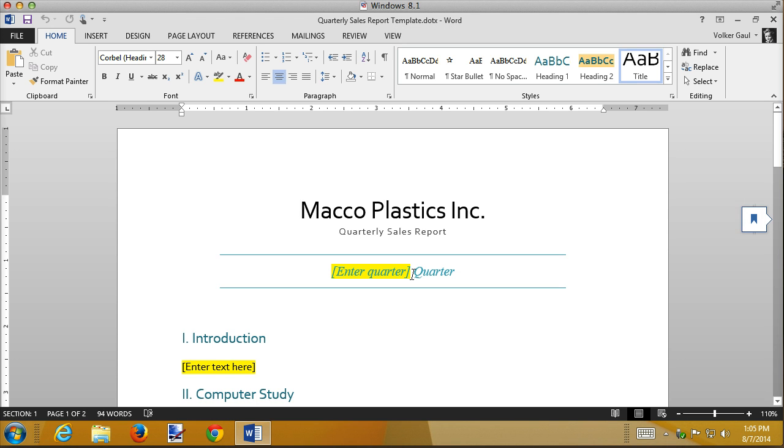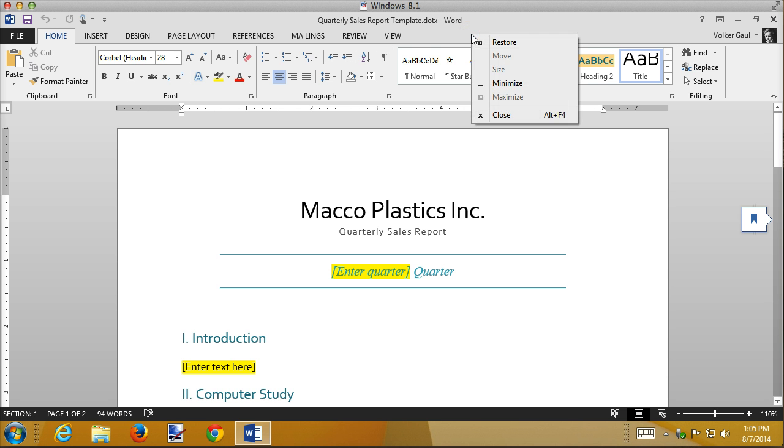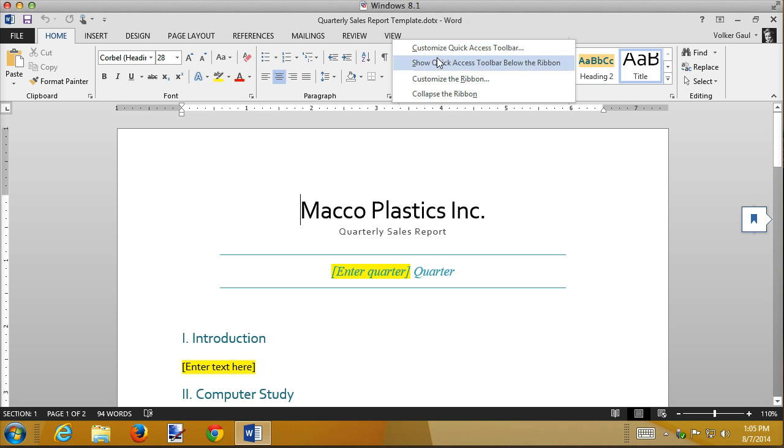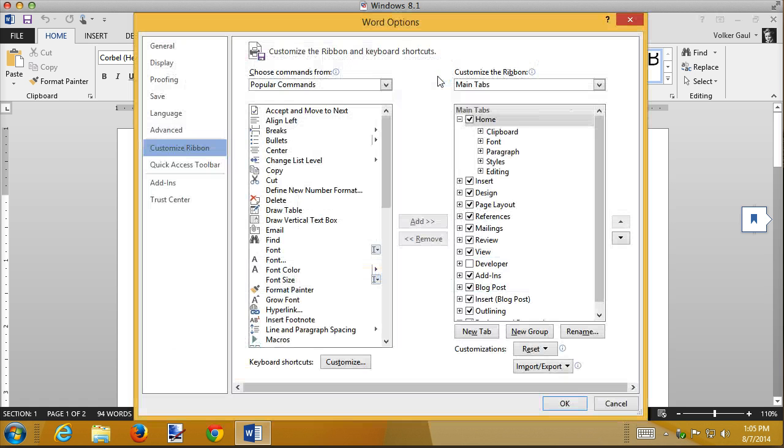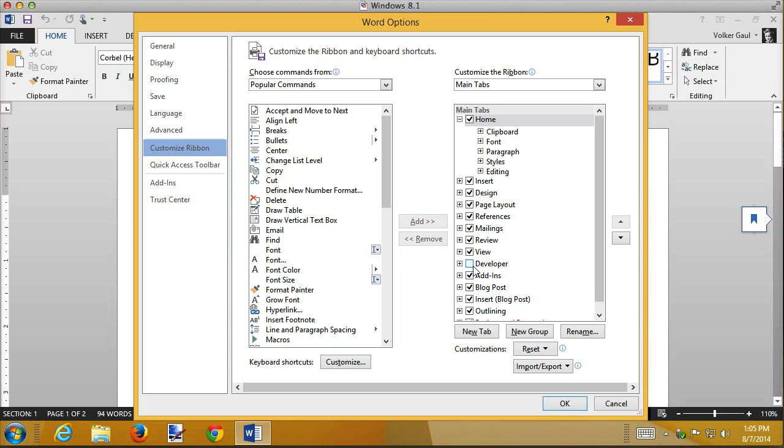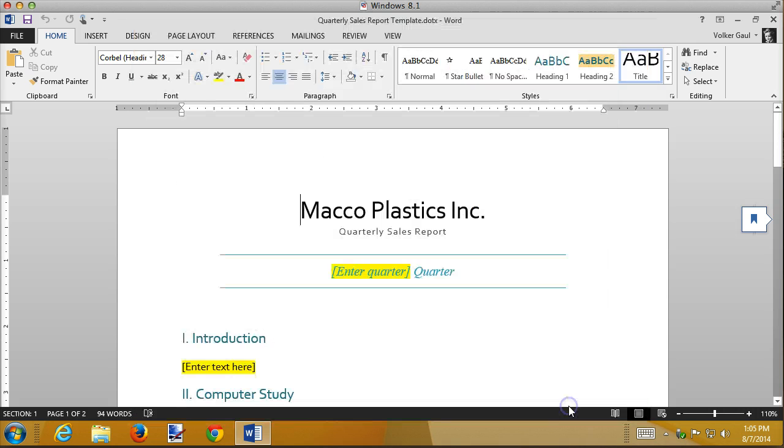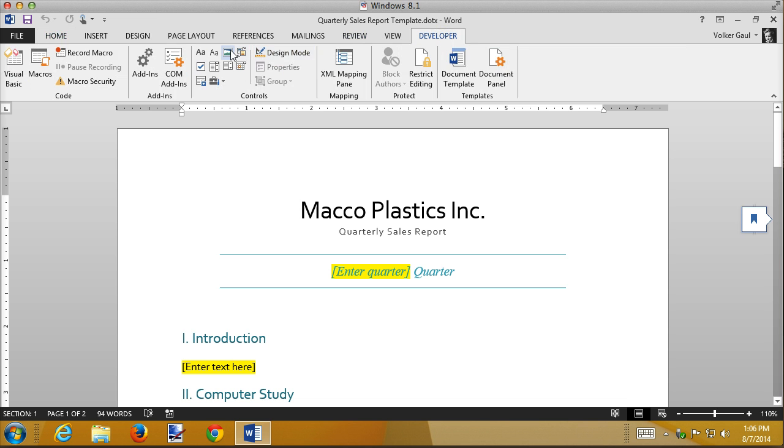What I want to do is replace the Enter quarter with a content control. To insert content controls, however, there's a ribbon tab that's missing that we need to add. It's an advanced one by default. Microsoft Word leaves it out. So I'm going to right-click here. Let's get to the ribbon. There we go. And I'm going to customize the ribbon. This dialog box pops up, and notice that the Developer tab is unchecked by default. That's the one we need to insert document controls. So I'm going to click on that, and then click on OK. And now I have a new Developer ribbon that wasn't there before.